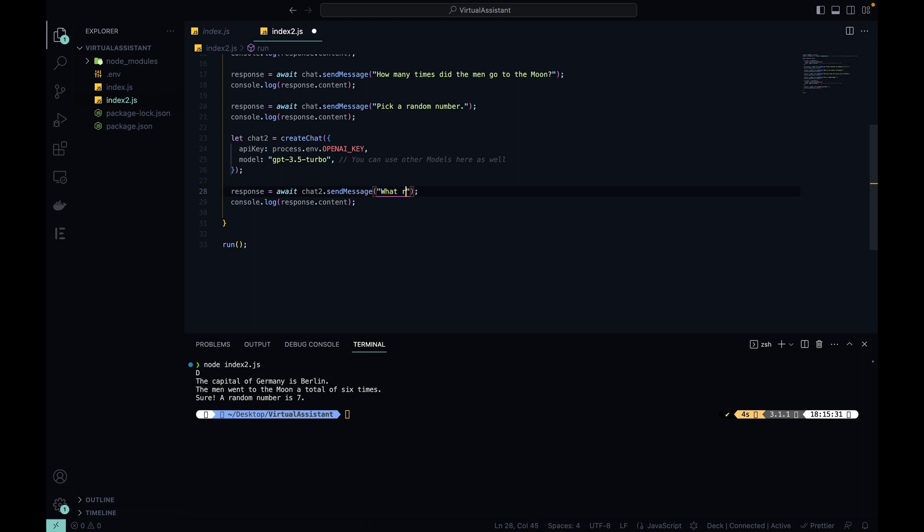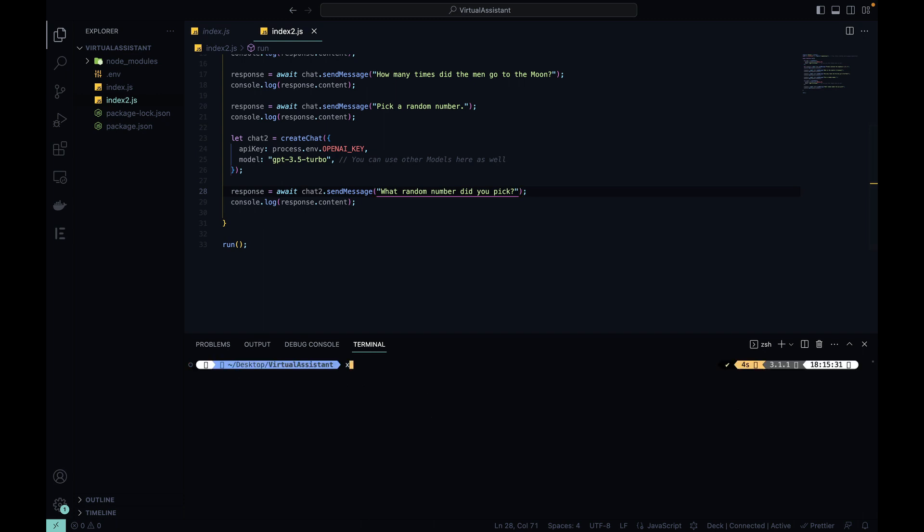what random number did you pick. And I expect it to know nothing about this random number because it was a different instance of chat that generated it. So let's clear this out and